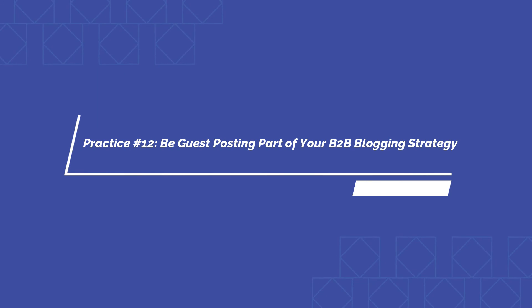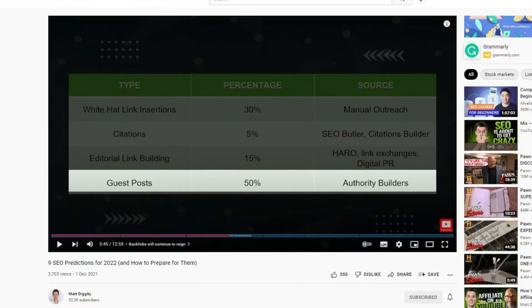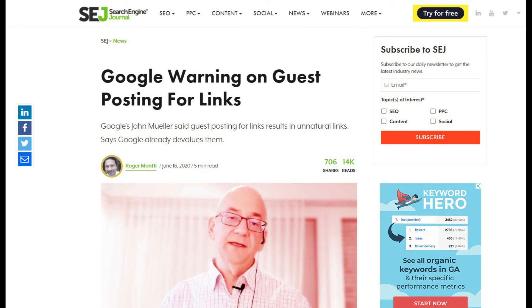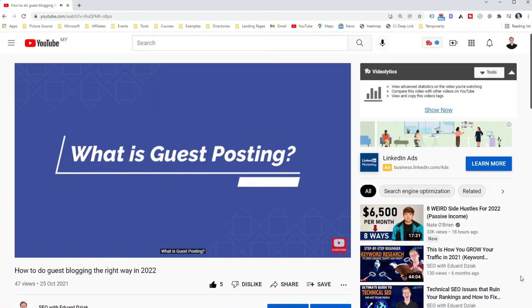The next important part of your B2B blog strategy is to grow your backlink portfolio using guest posting. Guest posting is one of the oldest link building strategies and is still very effective if you do it right. Link building expert Matt Diggity stated in his video on SEO predictions that backlinks might become even more important, and 50% of his backlinks come from guest posting. However, you must do it right because Google does not favor guest posting for link building and devalues backlinks that result in unnatural links. Watch my video or read my article to learn how to properly start with guest posting and avoid the biggest mistakes.